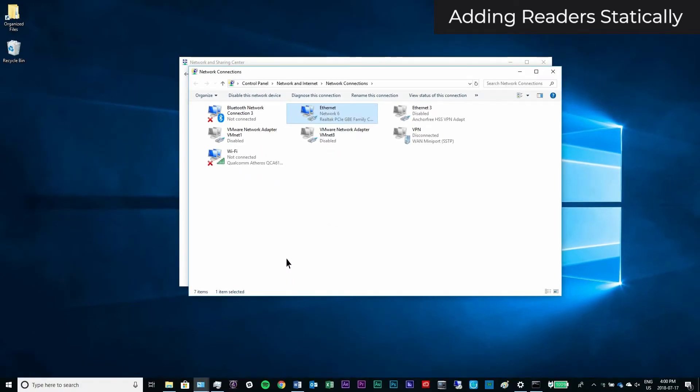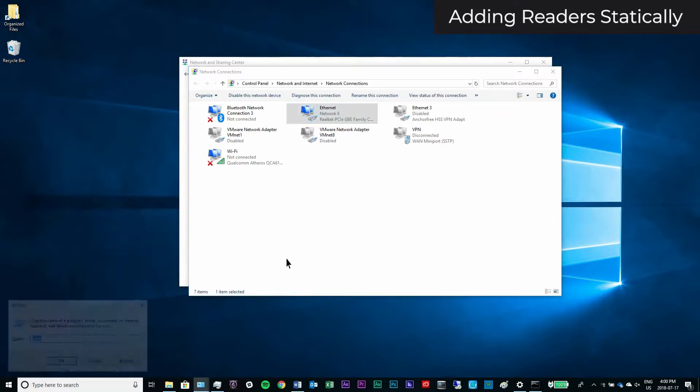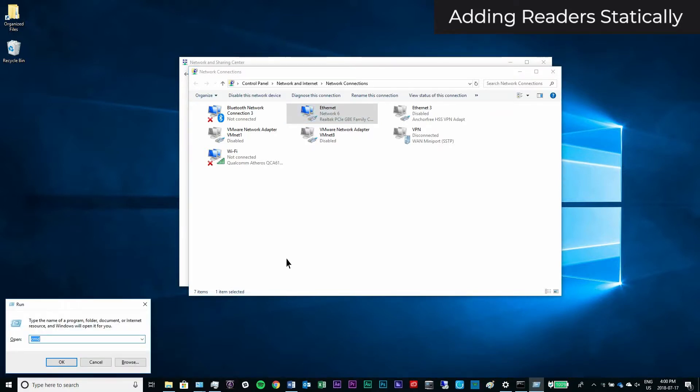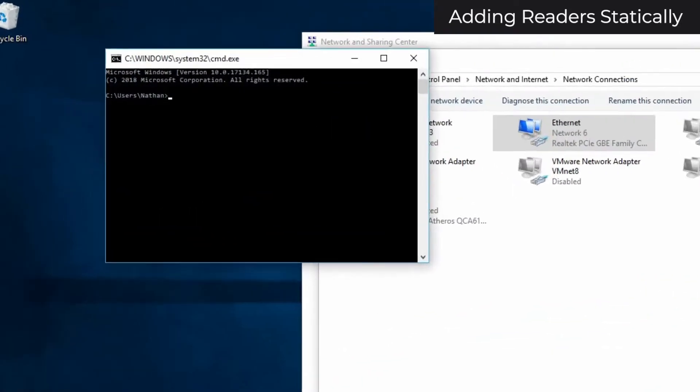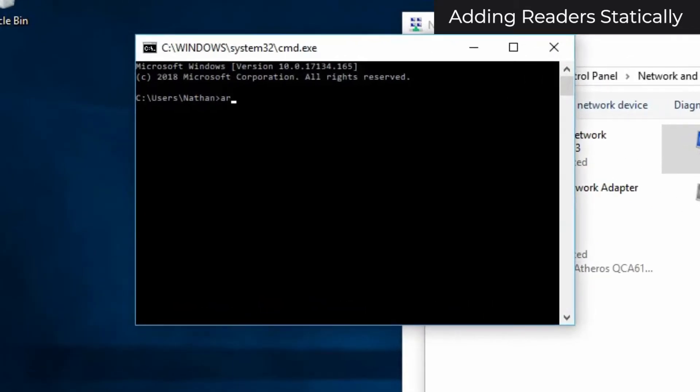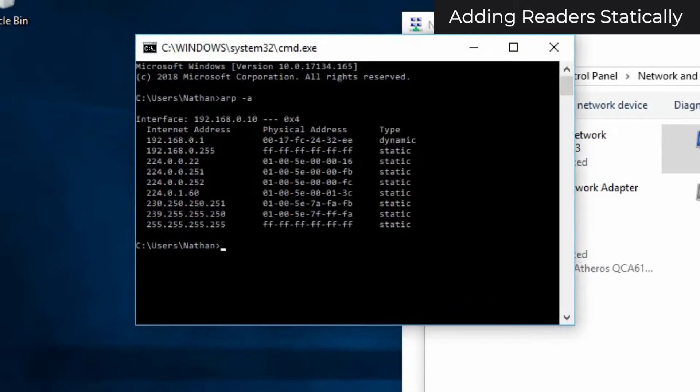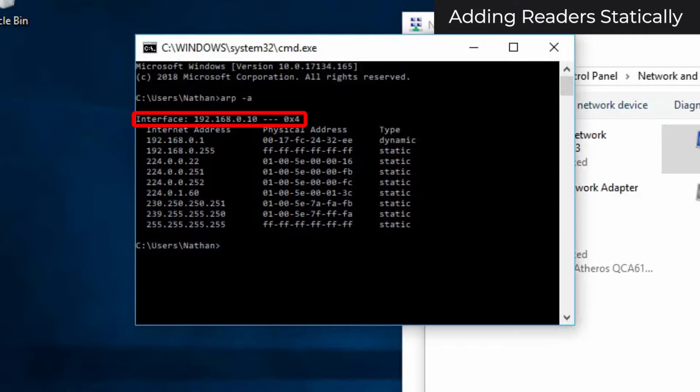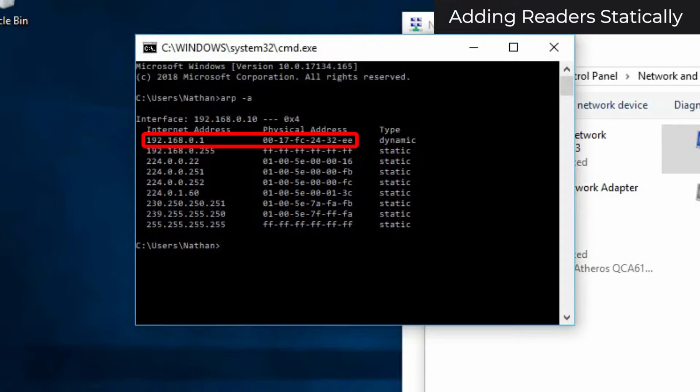To check that you can connect your device, hold Windows plus R, type CMD, and click OK. Type ARP-A, and hit enter. You will see an interface with an IP of 192.168.0.10. You should also see a device with an IP of 192.168.0.1, and a physical address starting with 00-17-FC. This is your device.